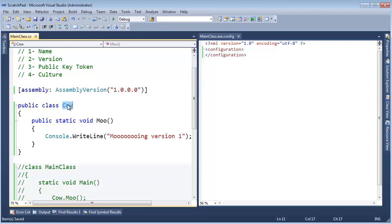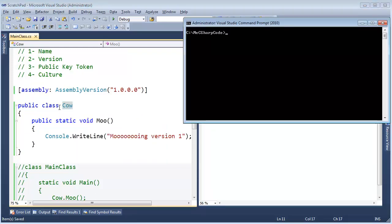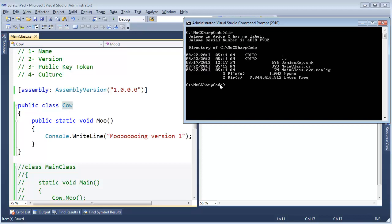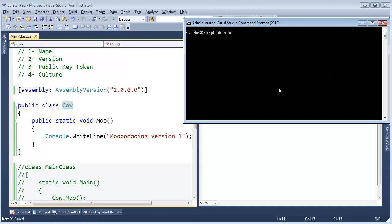Same thing as we had before in previous videos, we have cow, moo, main class, that sort of thing. Let's compile cow, C-sharp, actually let's list the contents of the directory. Just to show you we are starting with a clean slate again, we have our input file, we have the config file we will use a little later and then I have my strong name key.